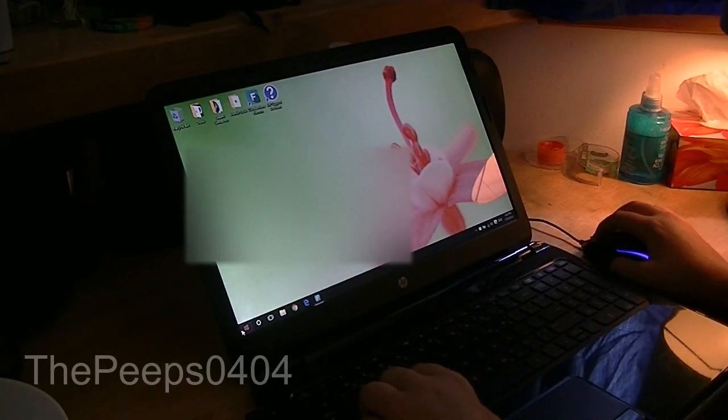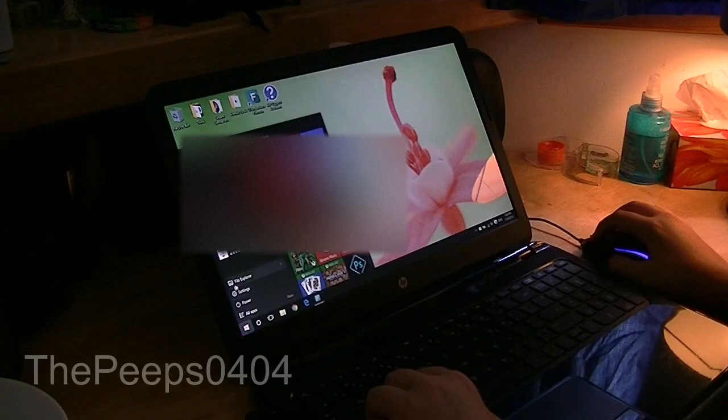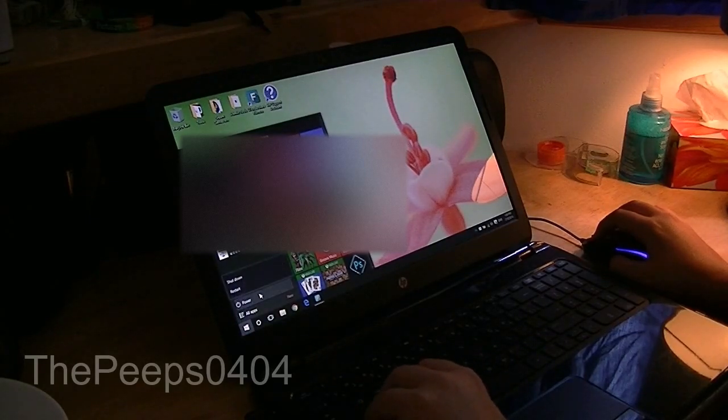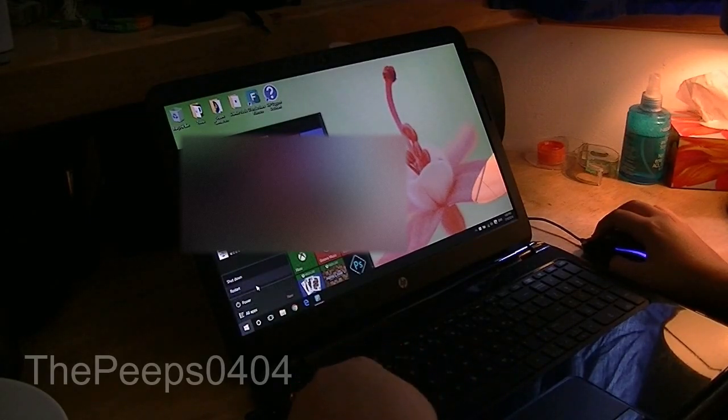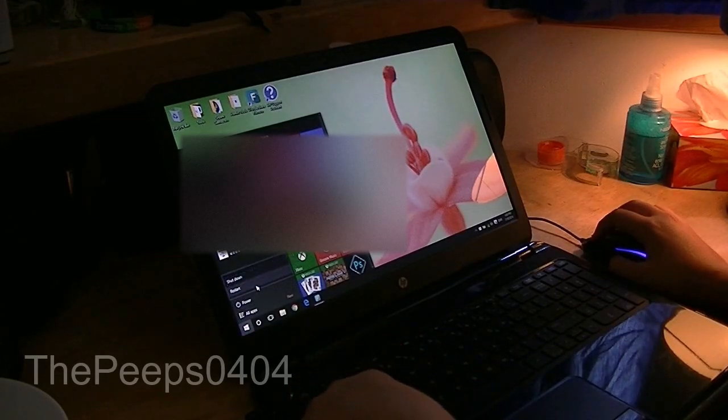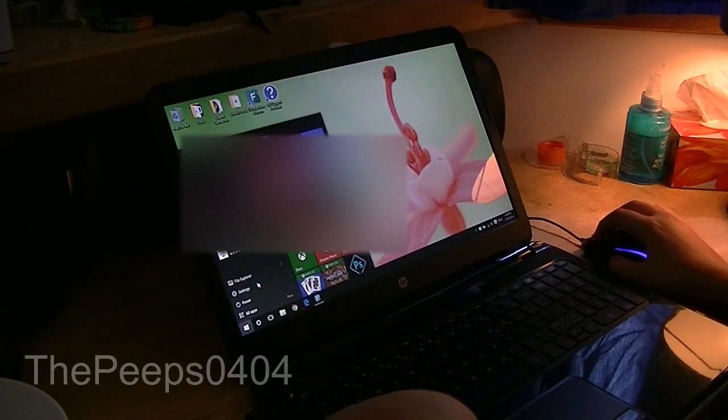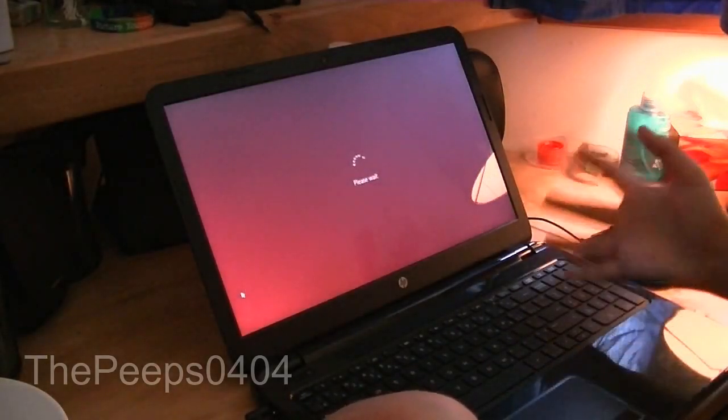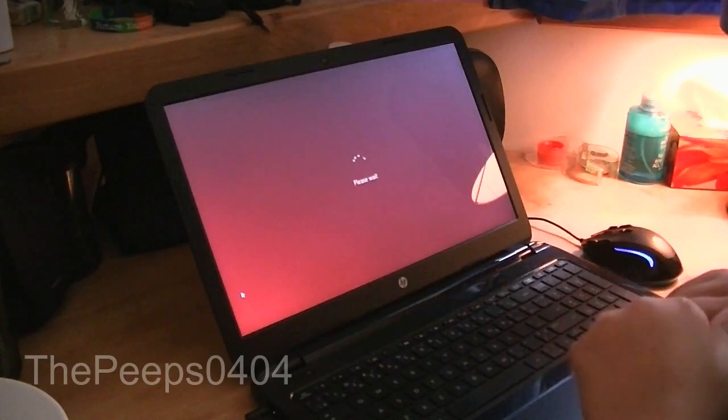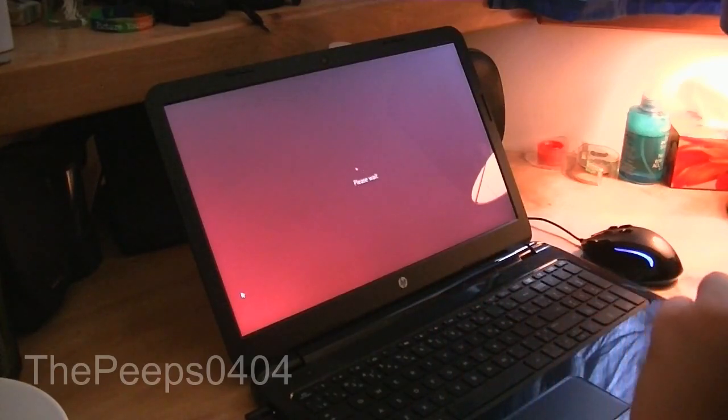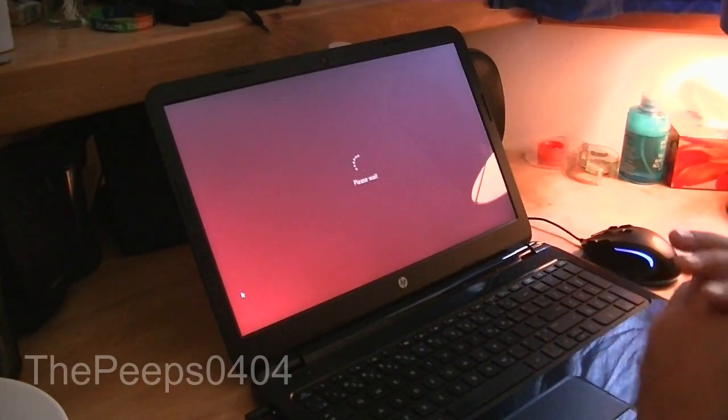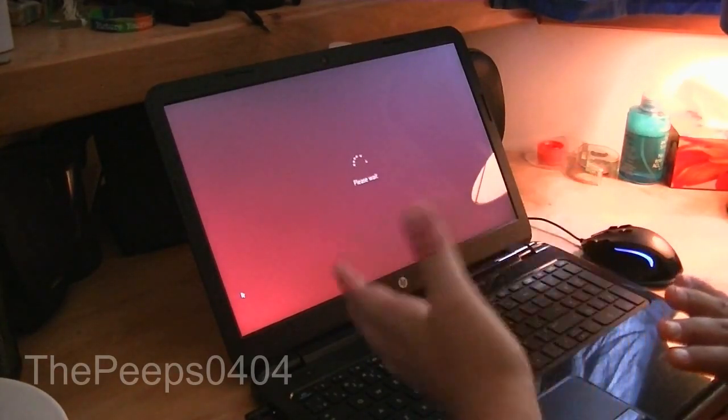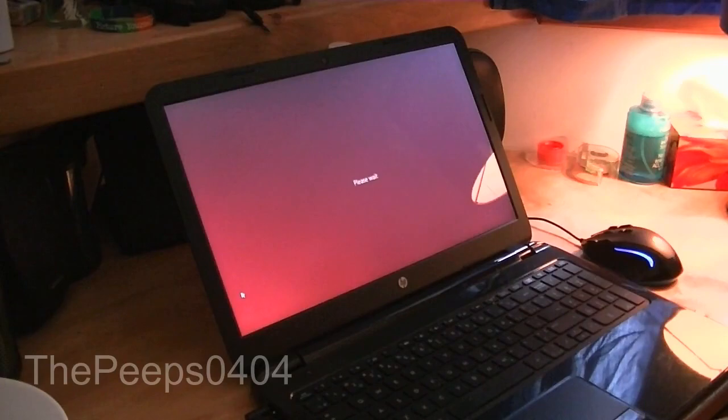So we're going to go to the start menu, going to click power, hold the shift key, and then press restart. And then once it says please wait, you can let go of the shift key, and now we will just wait for this to load.